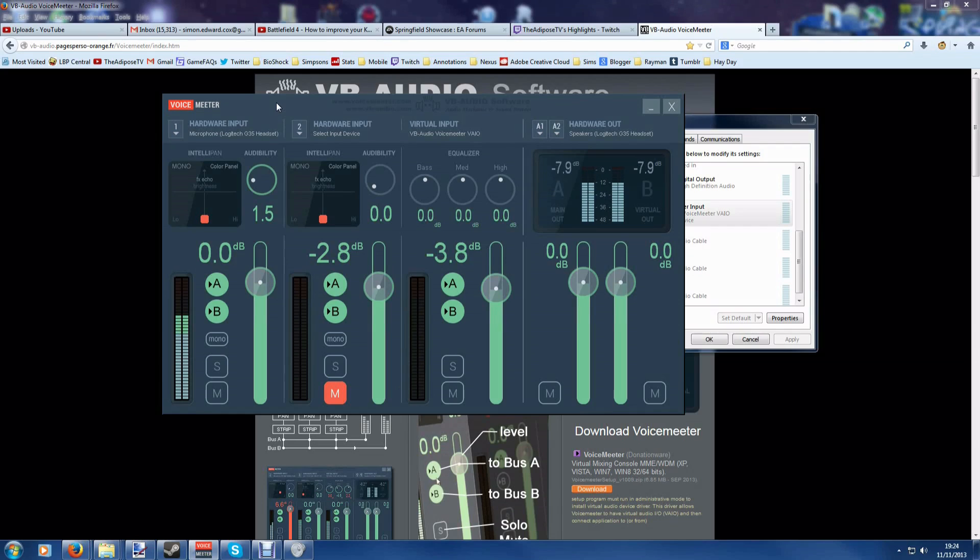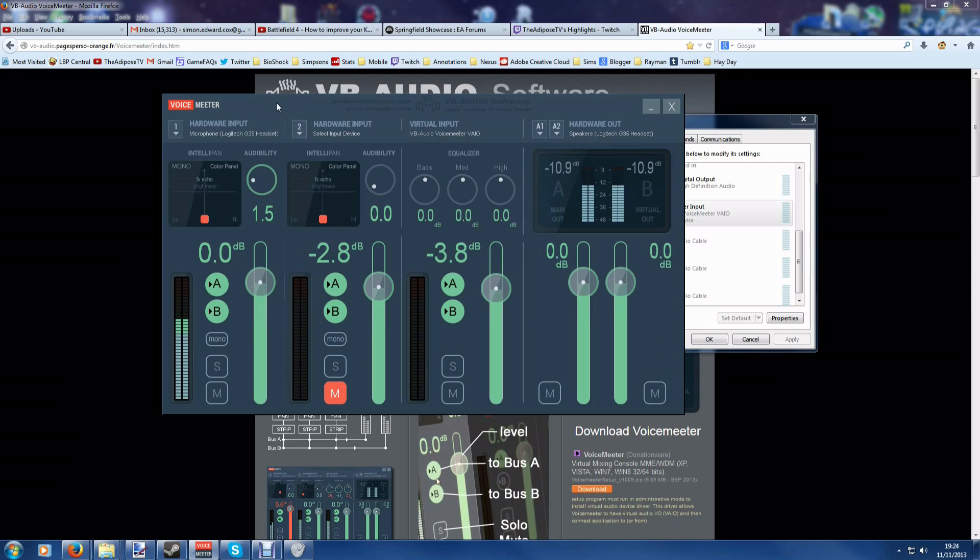There are other pieces of software out there that will allow you to use two microphones at the same time and two headphones and things, and they are really really good. But they're quite complex and you have to have a bit of an understanding of how things work and they're a bit tricky to set up. This is not tricky to set up. Let me show you.